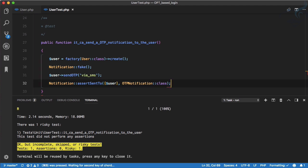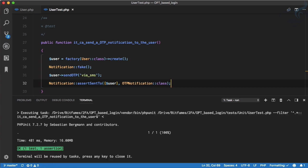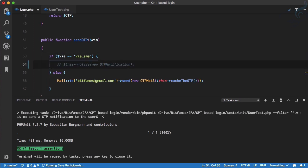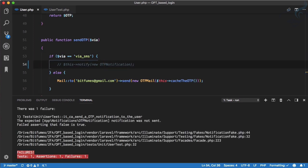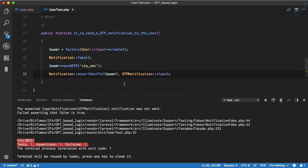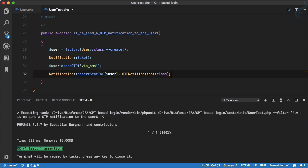We run the test and it passes. If we comment out the sendOtp call and run again, it fails saying no OTP notification was sent. This is a very important test.